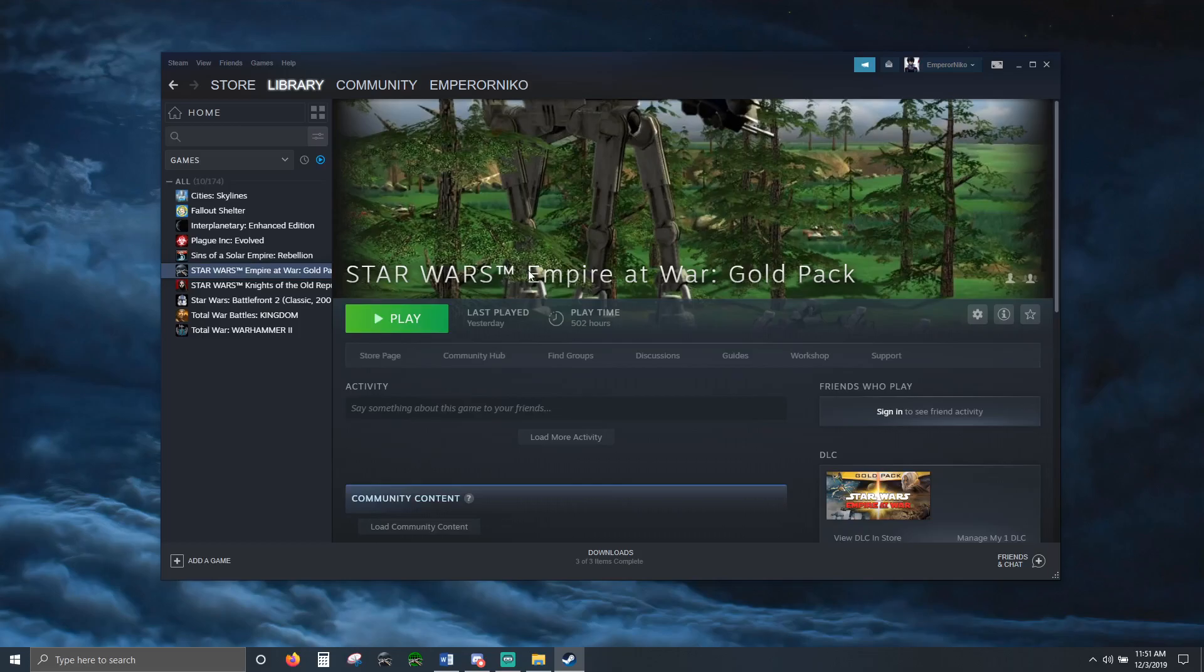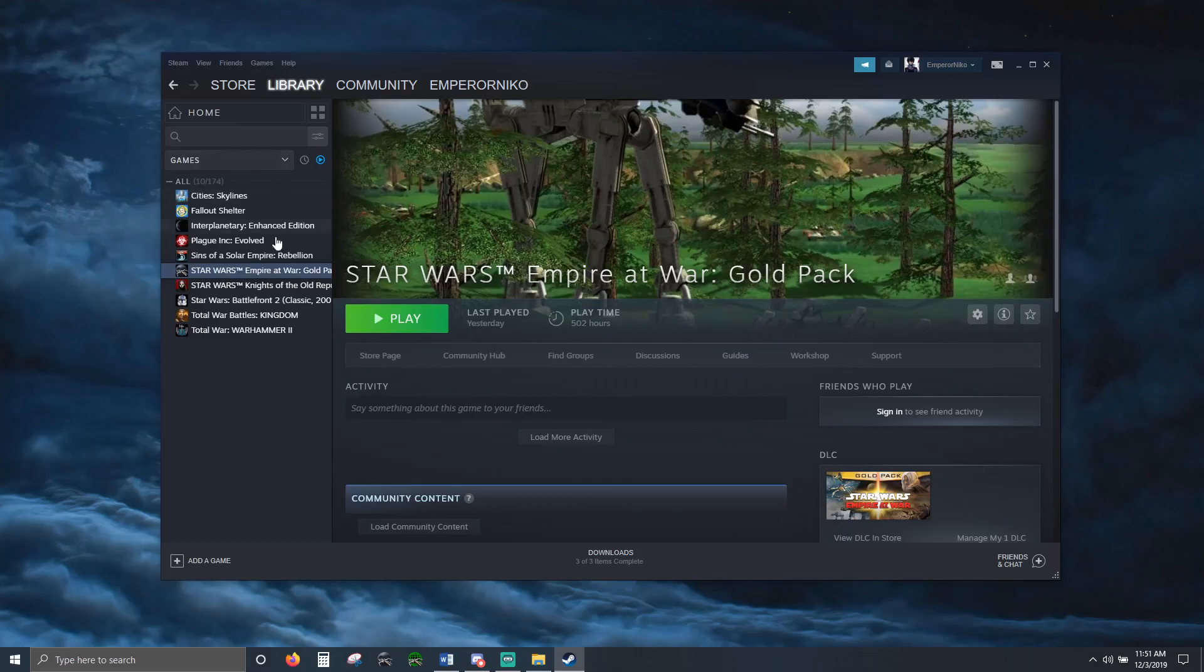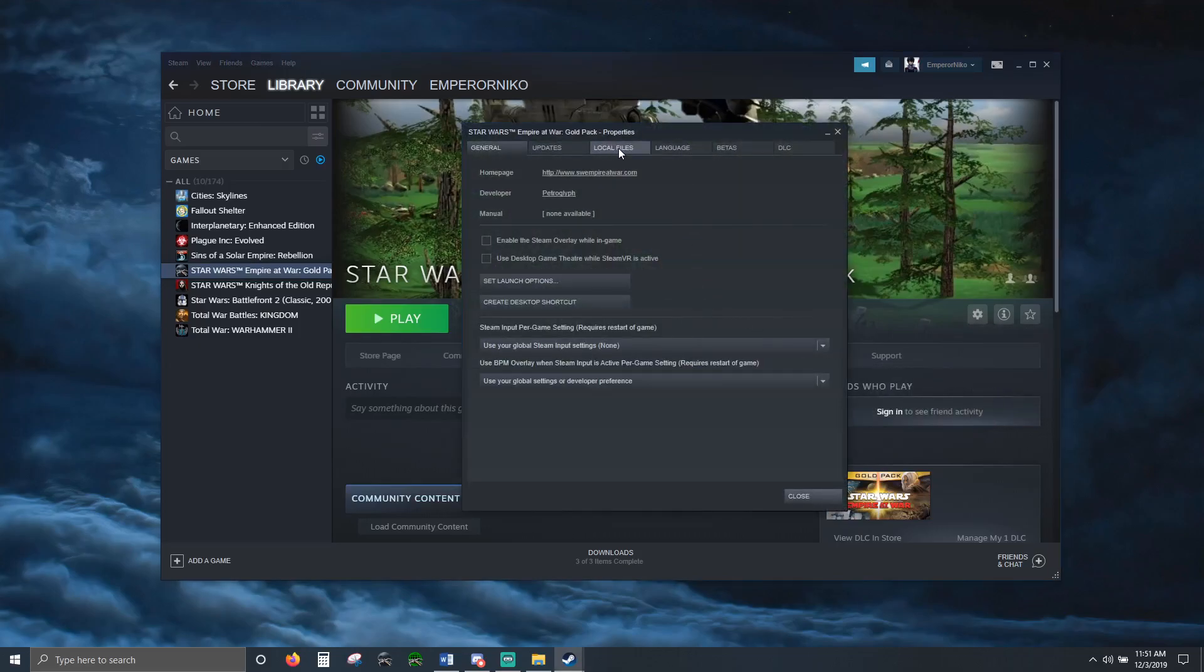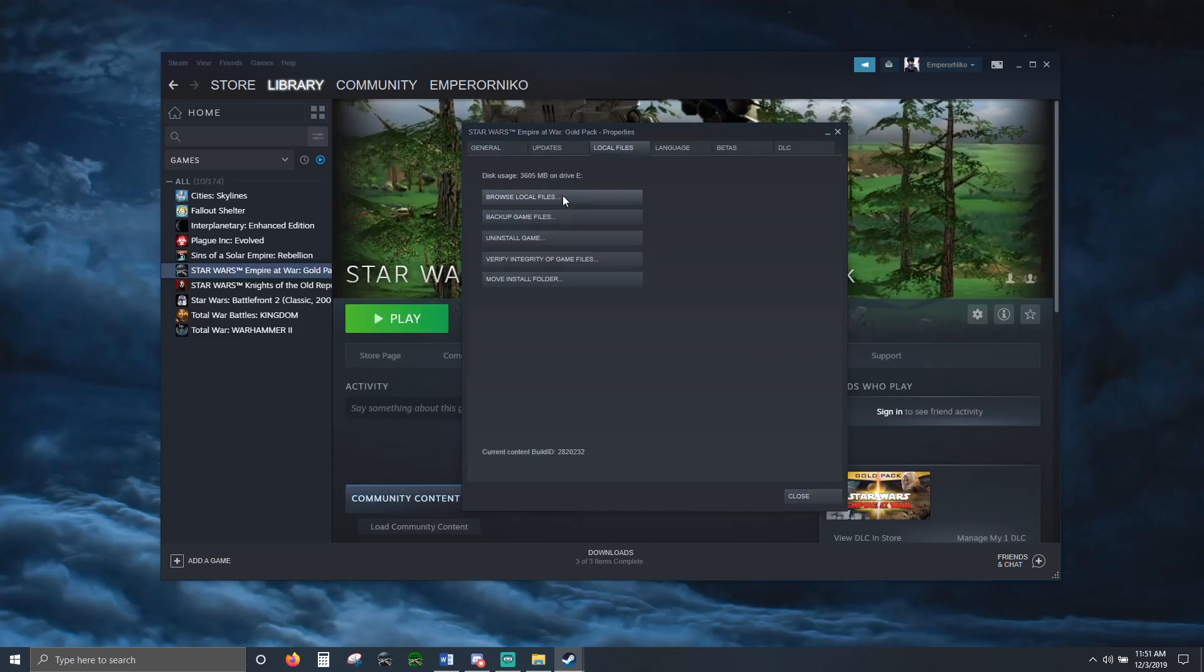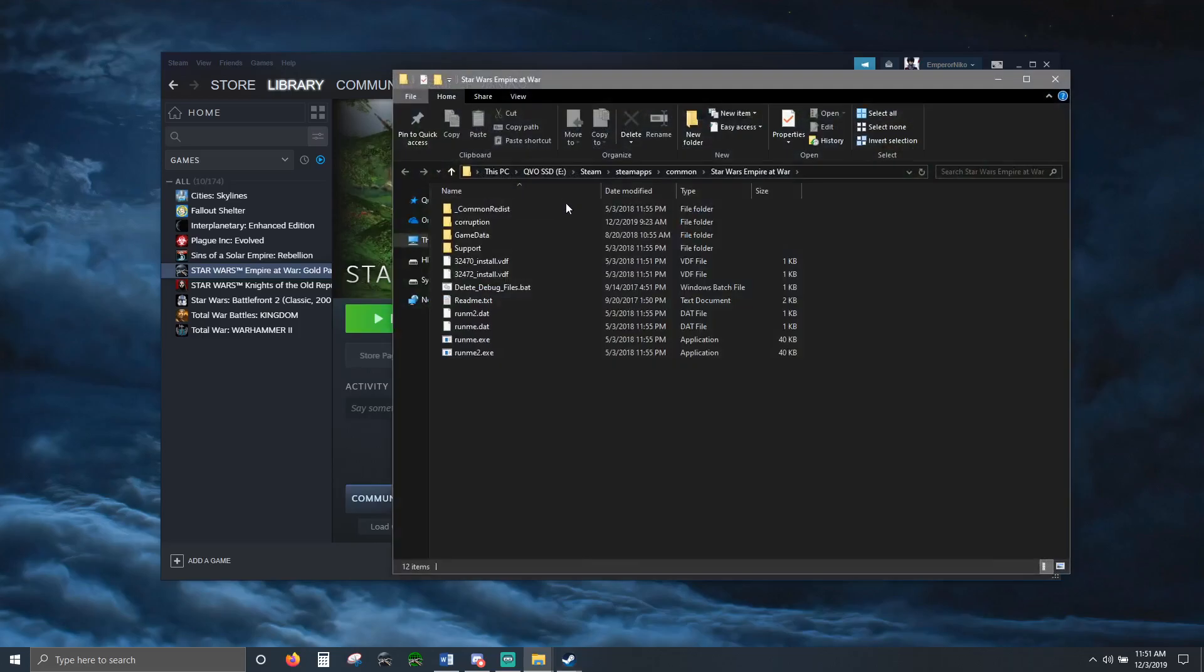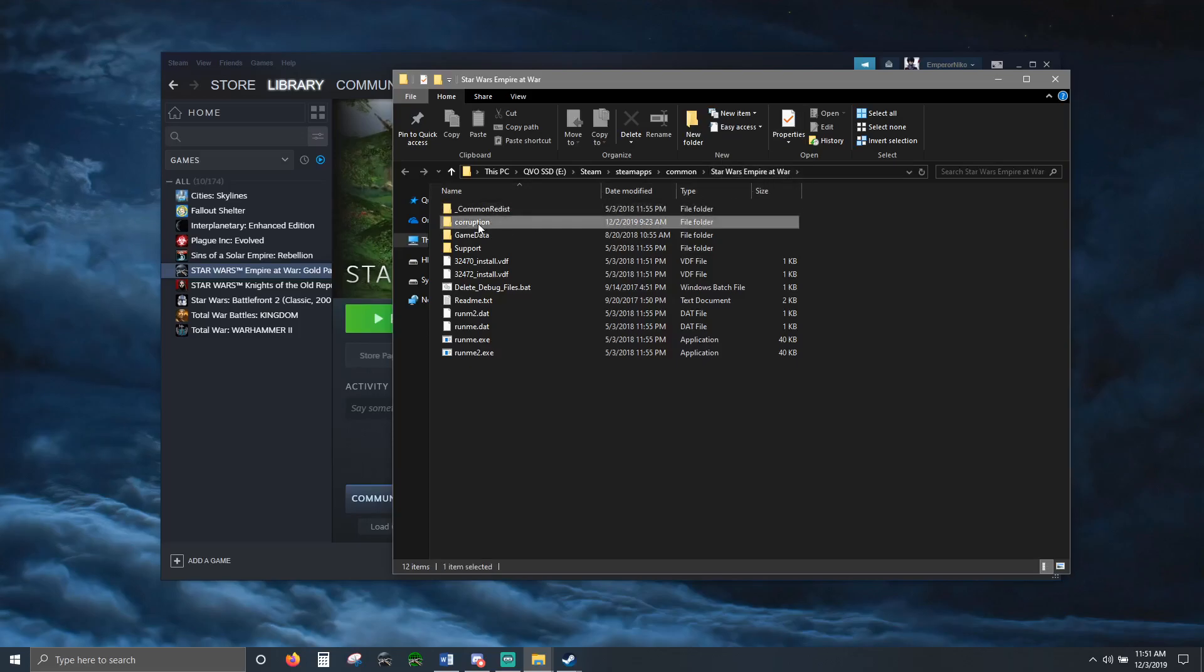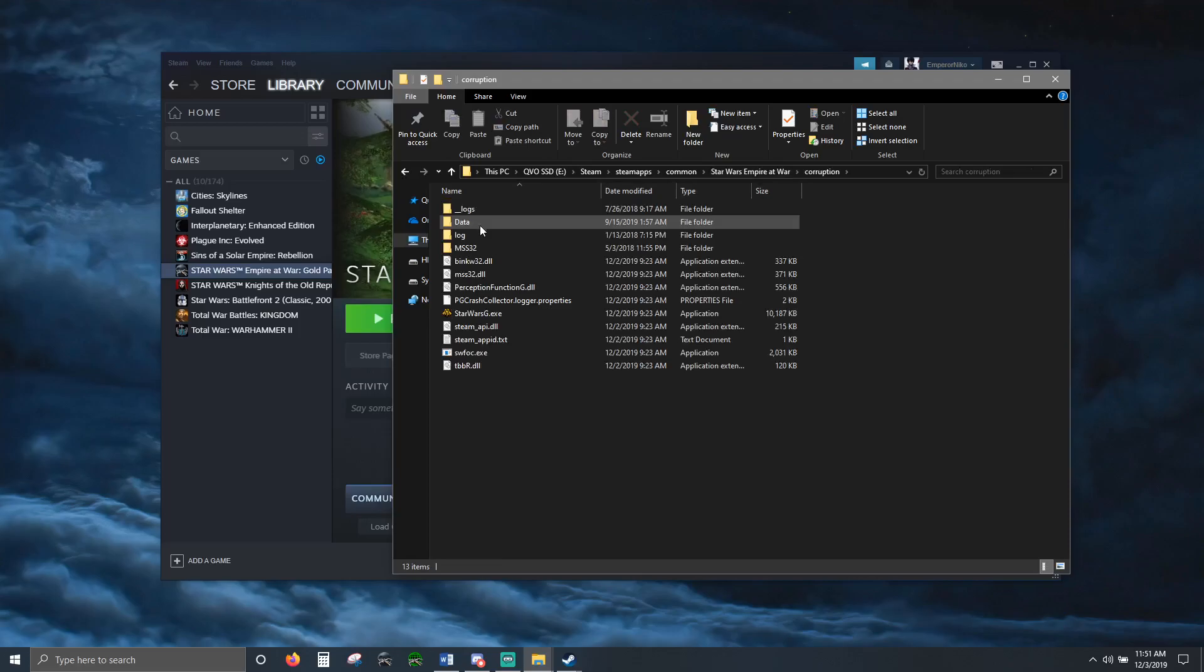Go to your Steam menu, find Empire at War, click the gear, Properties, Local Files, Browse Local Files. This gives you where the game is. Empire at War. This is Forces of Corruption, so you want the Corruption folder.